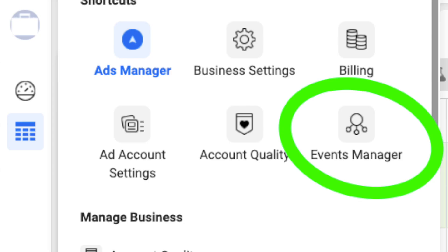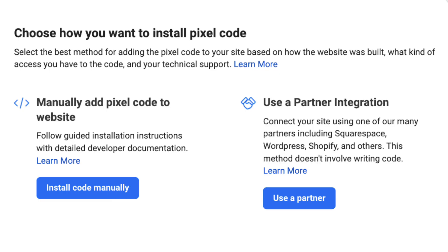In order to create a Facebook Pixel, it's quite simple and it's absolutely free. All you have to do is go to your Events Manager and create one from there. Once you create the pixel, you have two options: you can either install the Facebook Pixel yourself manually, or you can use the partner integration that Facebook gives you.